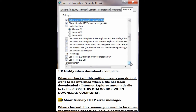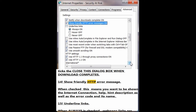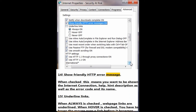Number 14: Show friendly HTTP error messages. When checked, this means you want to be shown the Internet connection help and hint description, as well as the error code and its name.